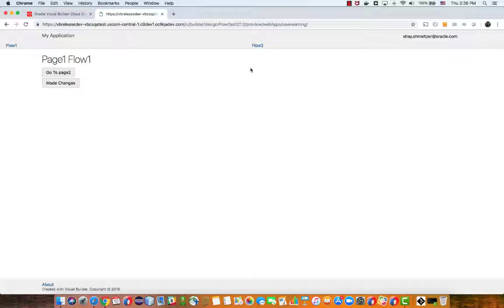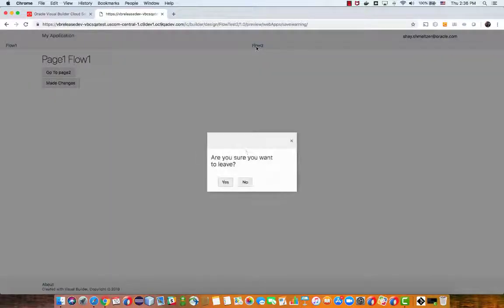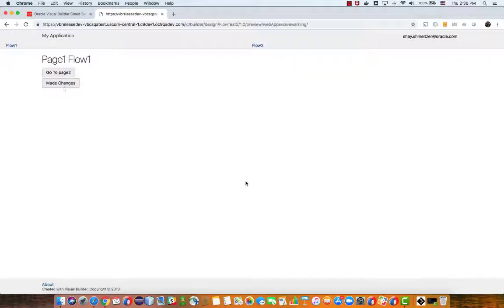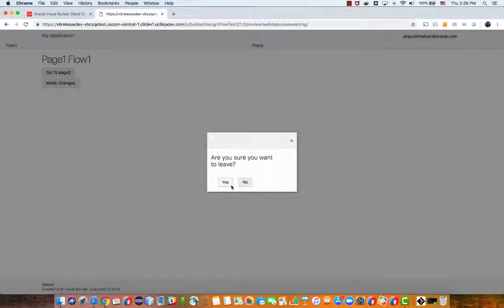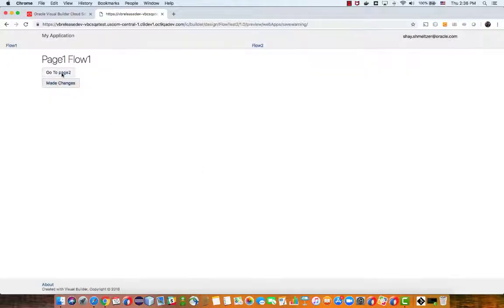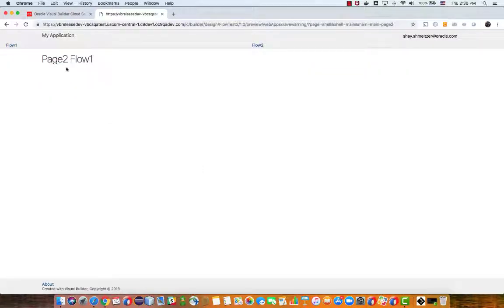By the way if I also click on flow 2 I'll get the same behavior. However if I click and I say I'm okay to leave, then when I click on go to page 2 I would navigate to page 2.